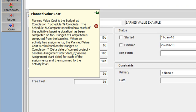Schedule percent complete specifies how much of the project's baseline duration should be completed as of the data date. Planned value cost answers the question: how much work should be done as of the data date?